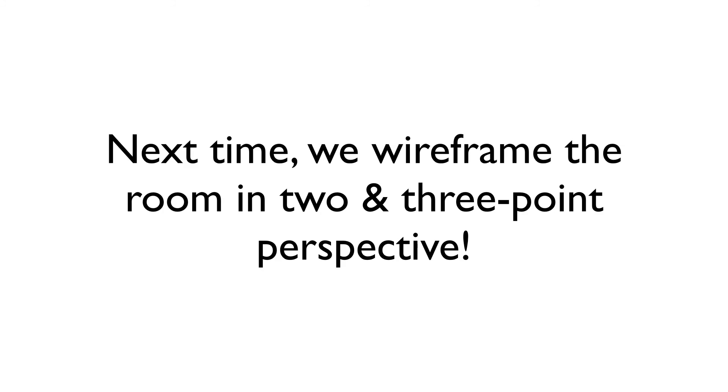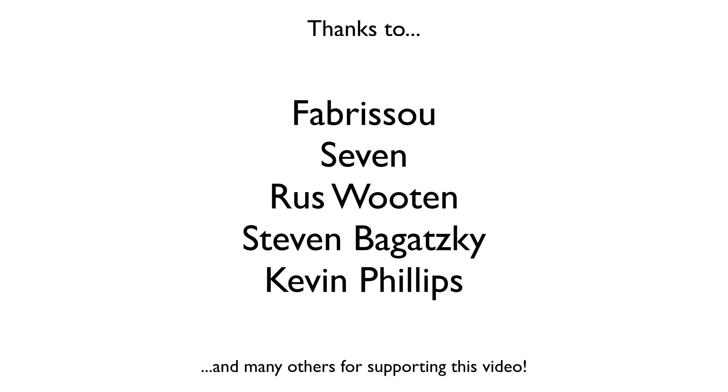And with that, I'm going to wrap up this part of the lesson. Next episode, we're going to break out more vanishing points and plot out the same room in two- and three-point perspective. So, I hope you check it out.